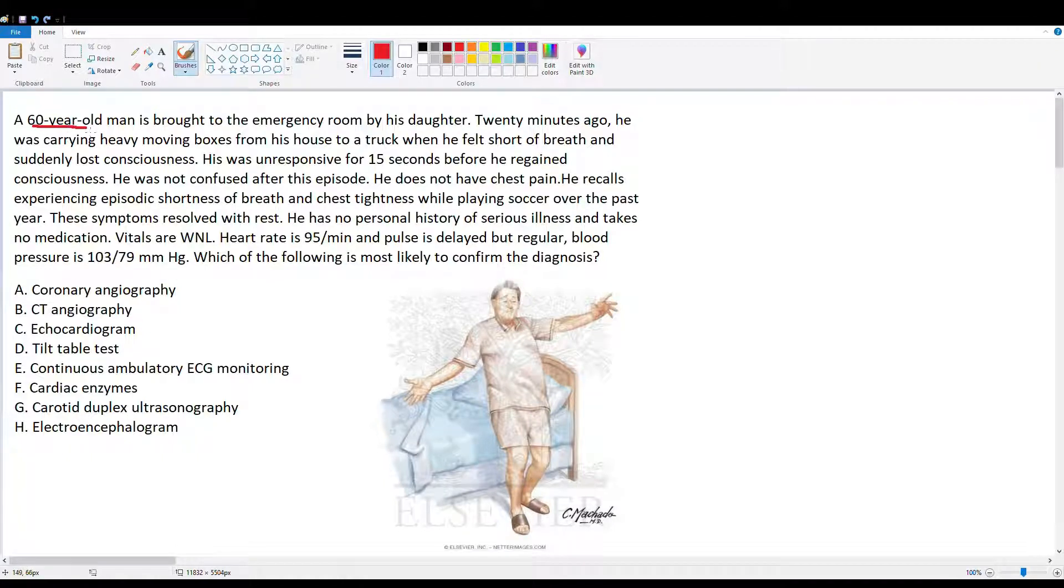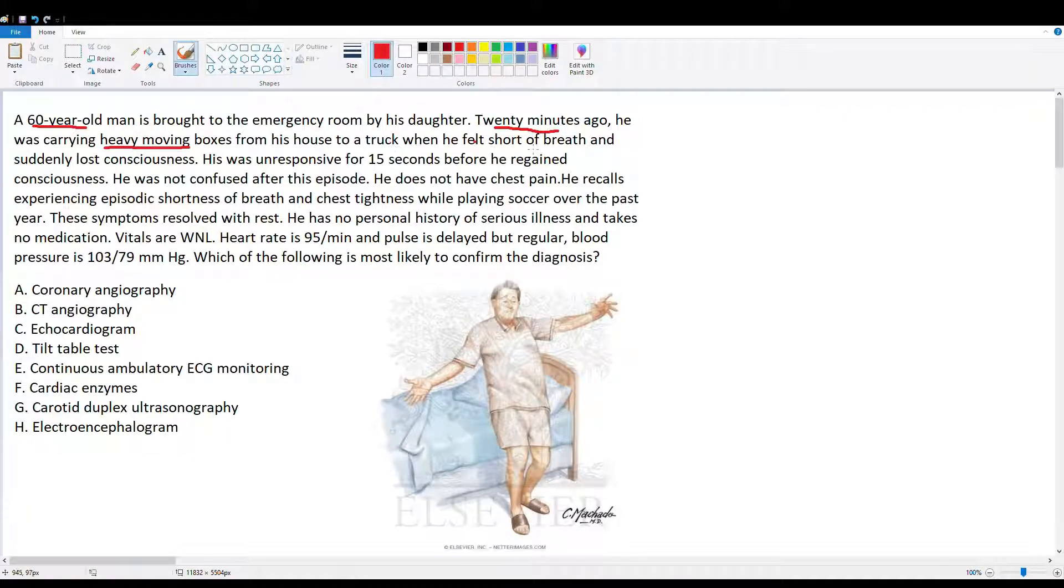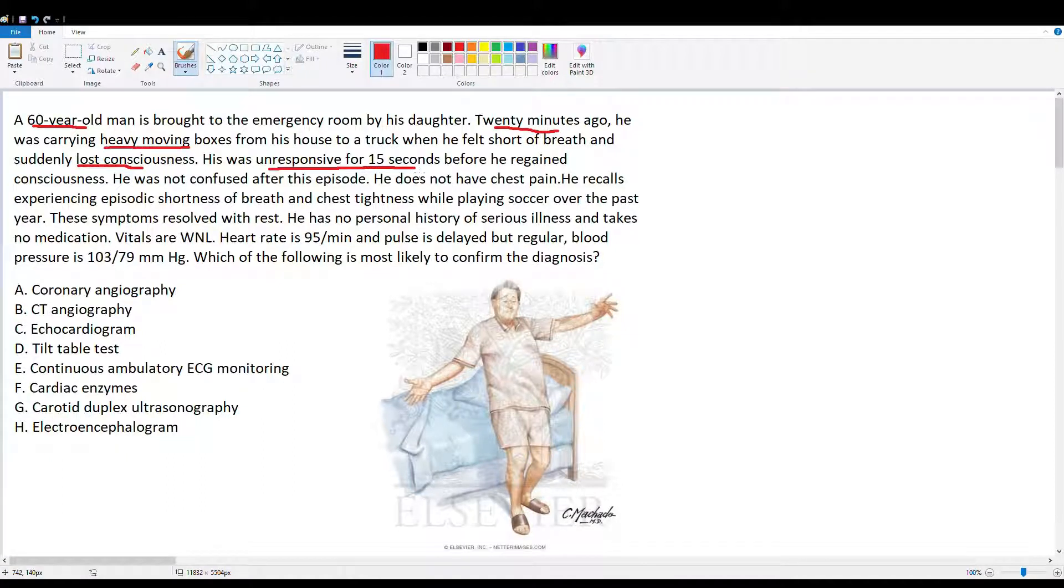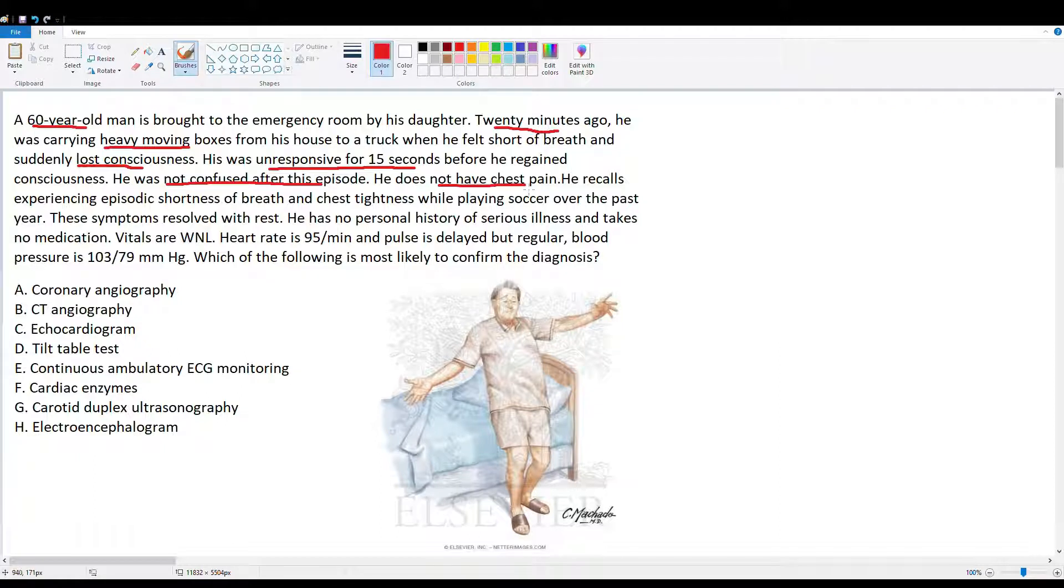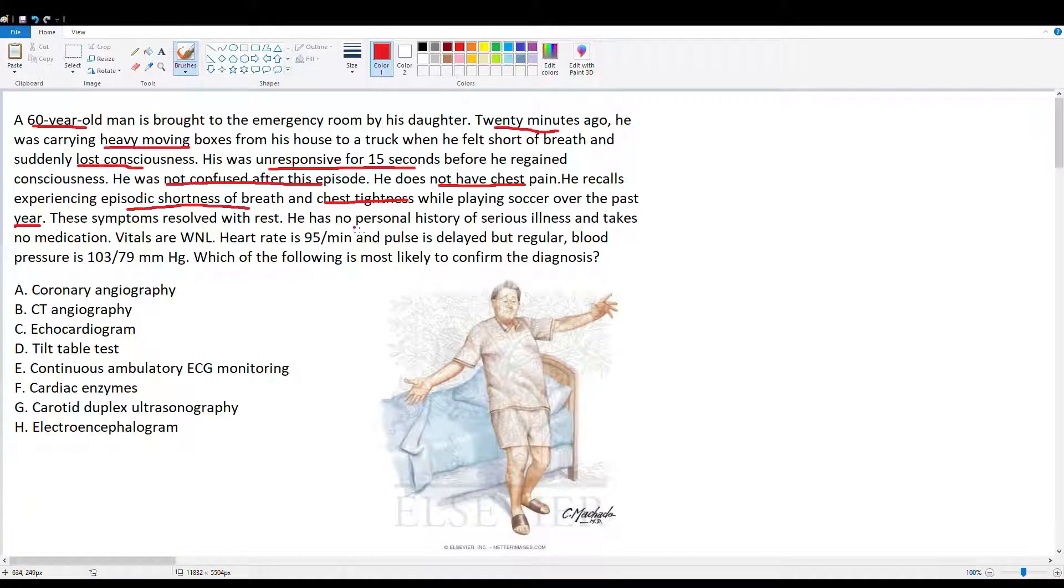We have a 60-year-old man brought to the ED by his daughter. 20 minutes ago, he was carrying heavy boxes from his house to a truck when he felt short of breath and suddenly lost consciousness. He was unresponsive for 15 seconds before he regained consciousness. He was not confused after this episode. He does not have chest pain. He recalls experiencing episodic shortness of breath and chest tightness while playing soccer over the past year. These symptoms resolve with rest.